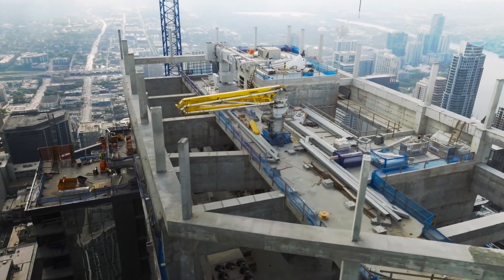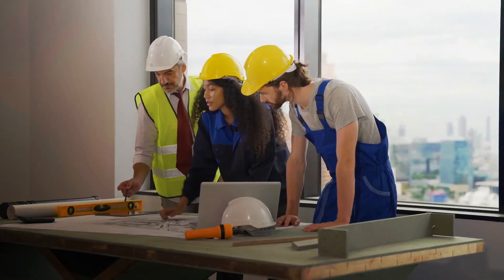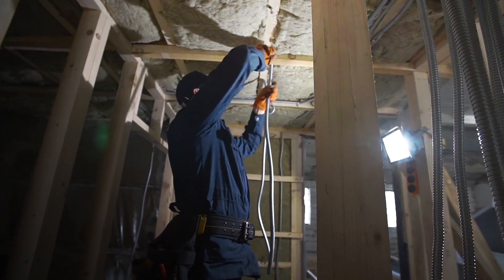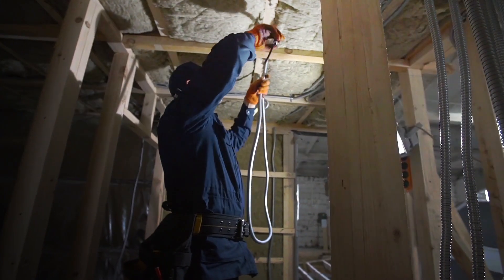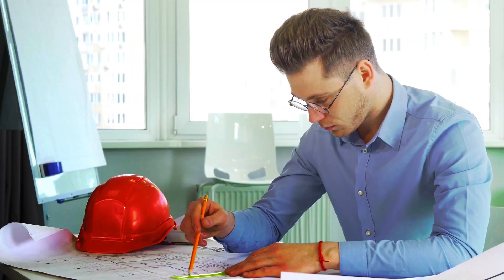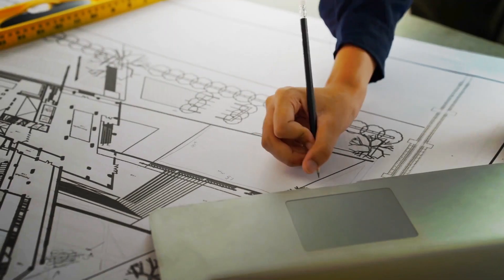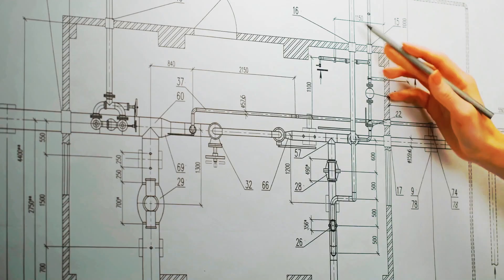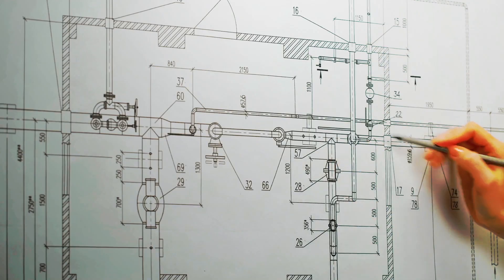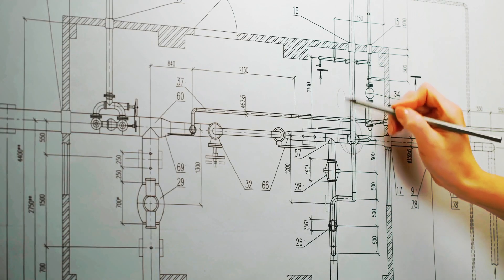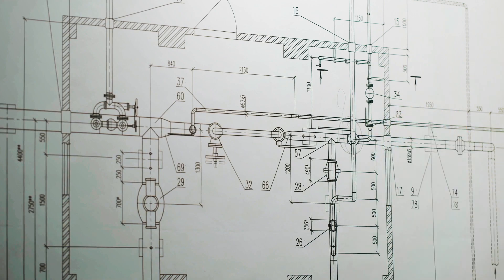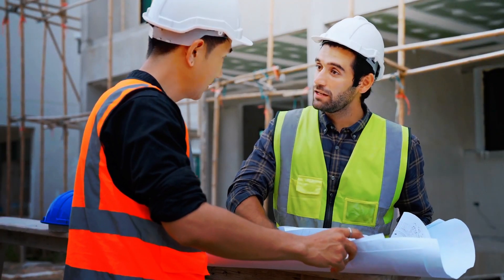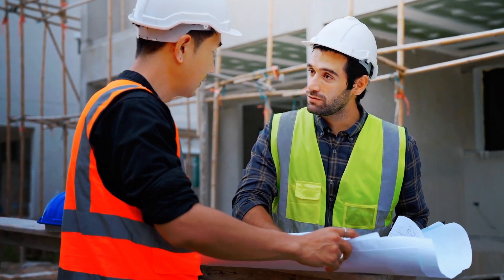Traditional construction estimating methods for MEP projects are time-consuming and labor-intensive. Bidding for complex trade projects requires detailed estimates and accurate pricing within tight deadlines, making it easy to miss critical details that could increase risks to your business.